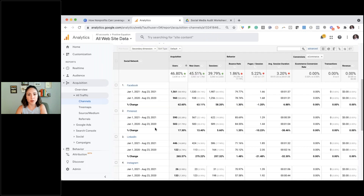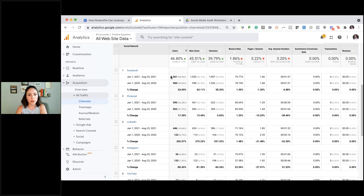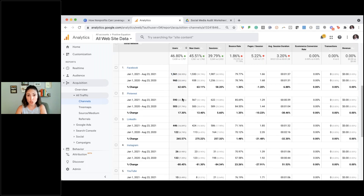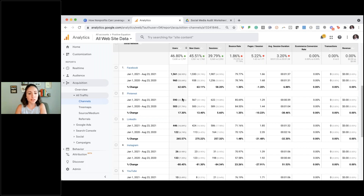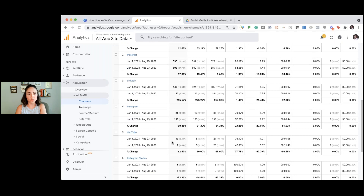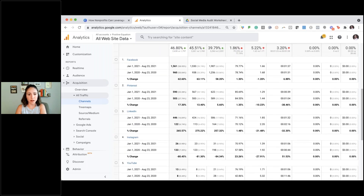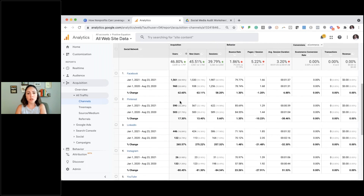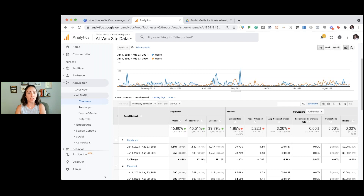I want to dive into specifically social — clicking on social shows the channels that people use to find me. Facebook is number one: 1,500 this year versus 960 last year. Pinterest is number two — it's a completely untapped space, it works like Google where you're searching for specific things. LinkedIn is third, Instagram fourth, YouTube fifth. You want to look at how many users, how many new people are coming, sessions, and bounce rate — on which channels are they leaving the fastest.